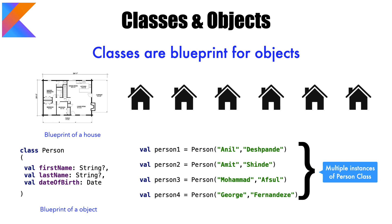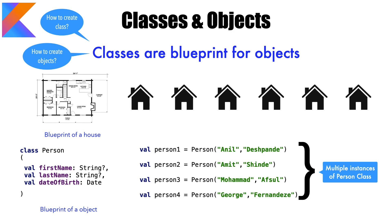So having understood layman terms of what classes are, I am sure you are wondering about how to create a class and how to create objects using that particular class in Kotlin. So the best way to understand this is to actually get into a demo. So let's go to IntelliJ IDE.